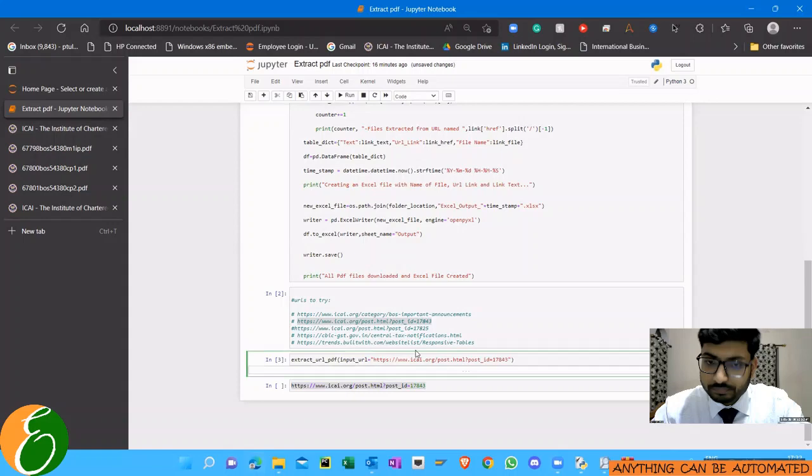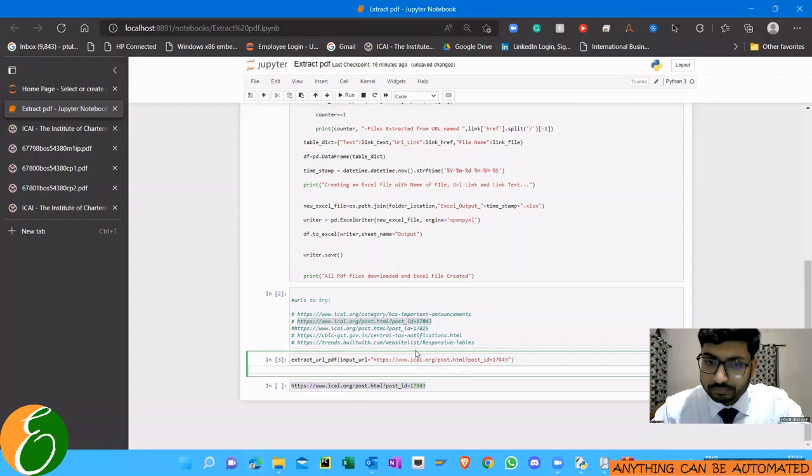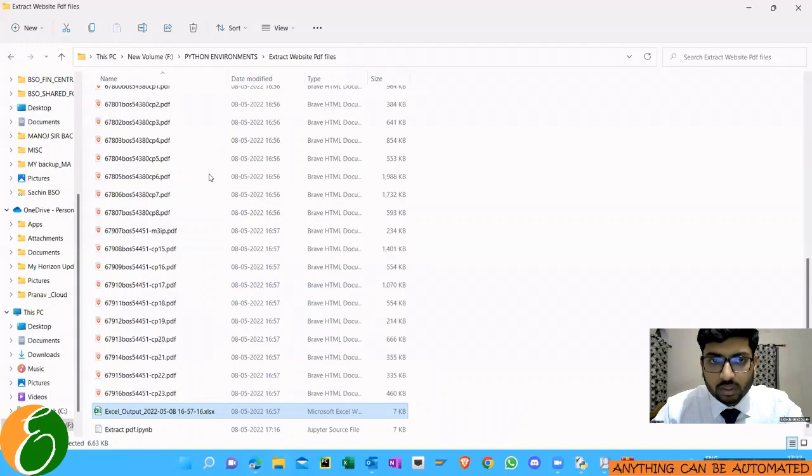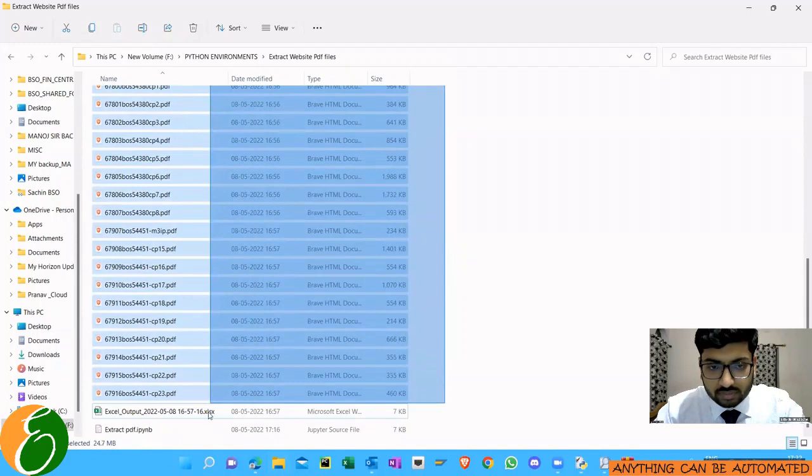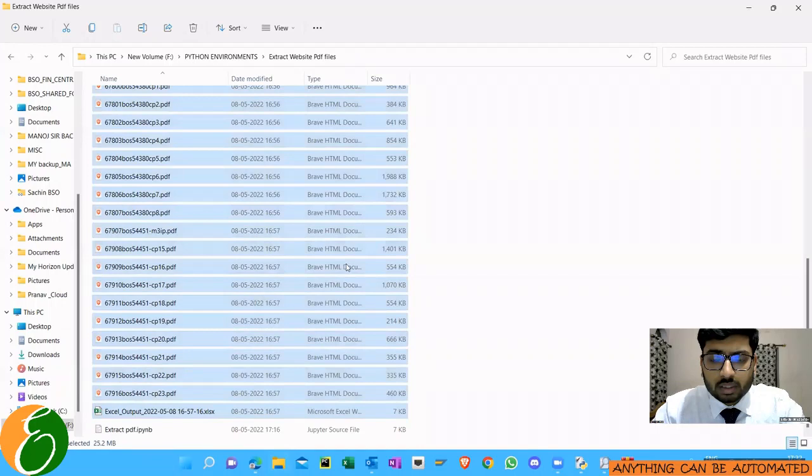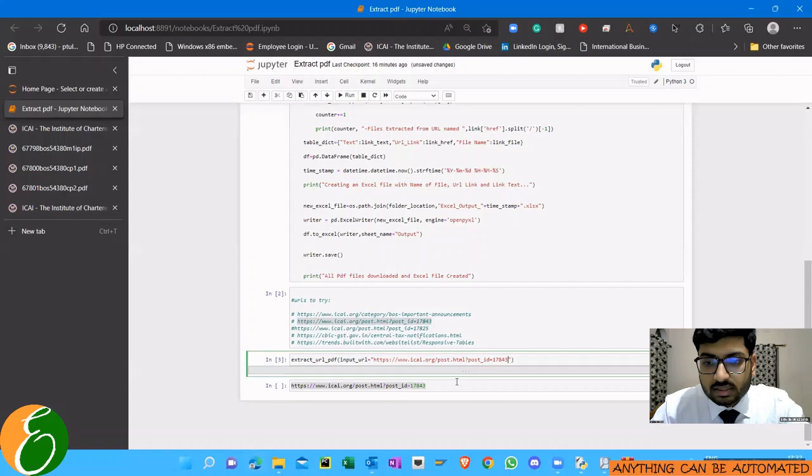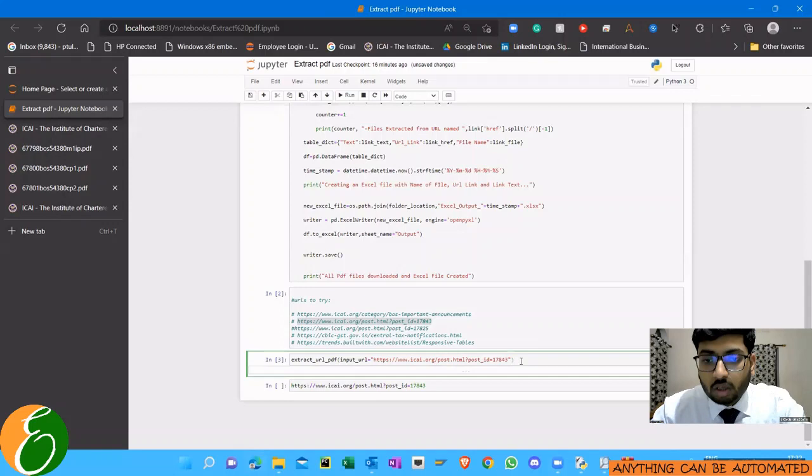After doing this you just need to execute it. I'll delete all the files I was testing with. The folder is empty, there's nothing in this folder. I'm just running the code now. I'll press Shift+Enter or you can click on the run button above.